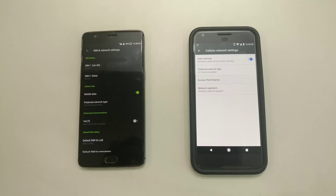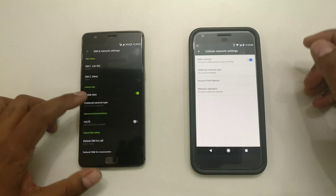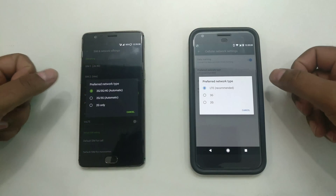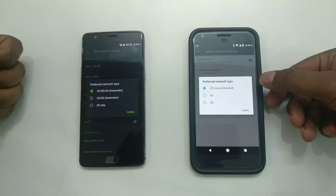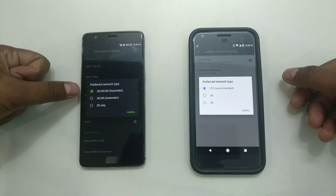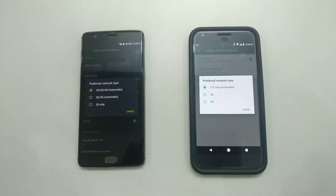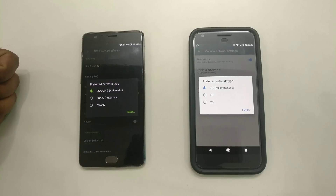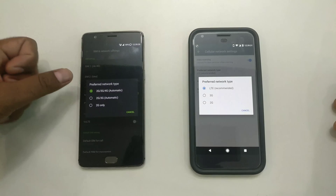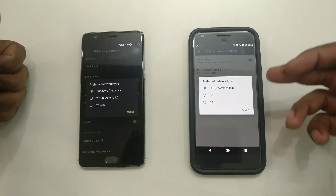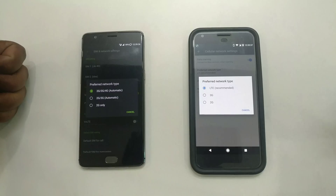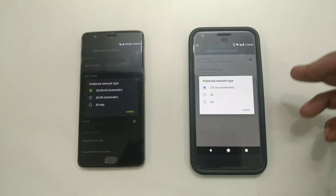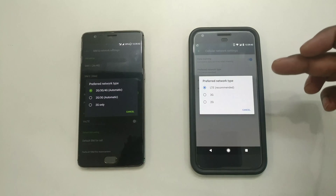Stock Android on Pixel and Nexus phones gives you a feature where you can choose your preferred network type individually — options like 4G/LTE, 3G, or 2G — rather than just an automatic mode. This is technically beneficial: if you're in an area with strong 3G but weak LTE, you can set it specifically instead of having the phone search for 4G first. On paper, this gives better network reception and battery life.